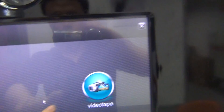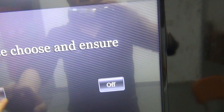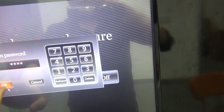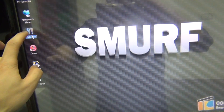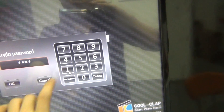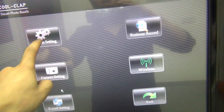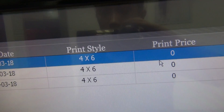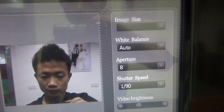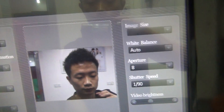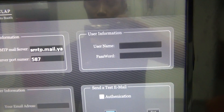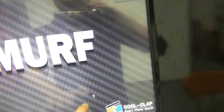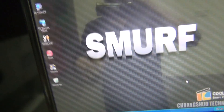So then we can see the config. The config: system setting, and the business record, and the camera setting, and the email setting.